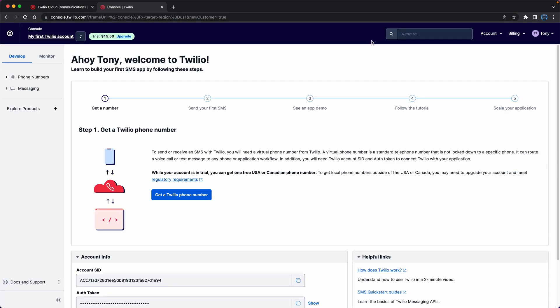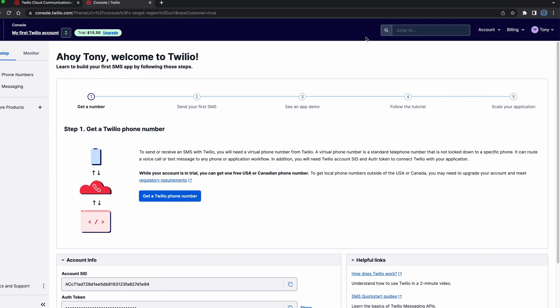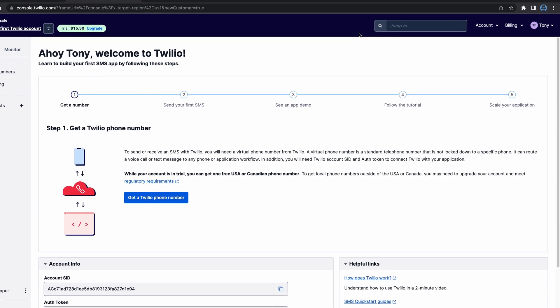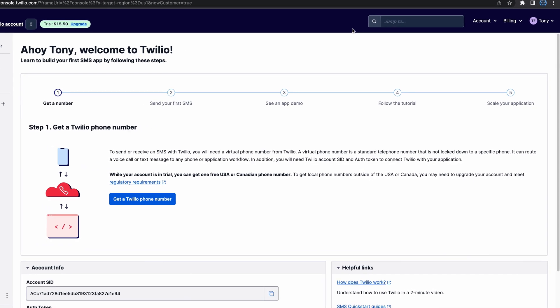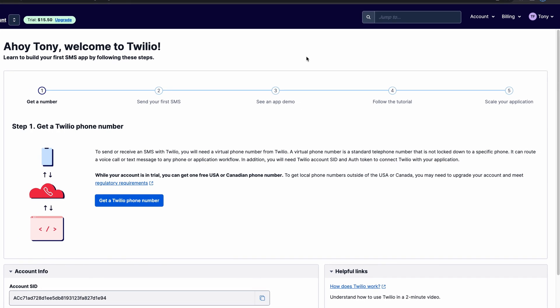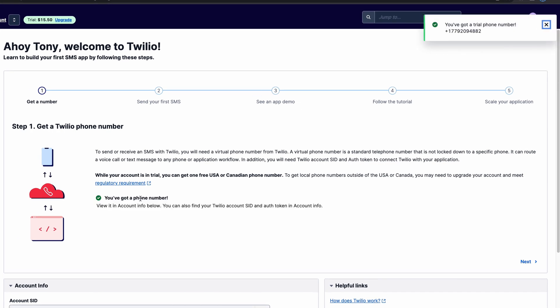On your account dashboard, you'll initially see a tutorial where the first step is to get your free virtual phone number. Go ahead and click on get a Twilio phone number, and as you can see here, I was assigned this US phone number right here.